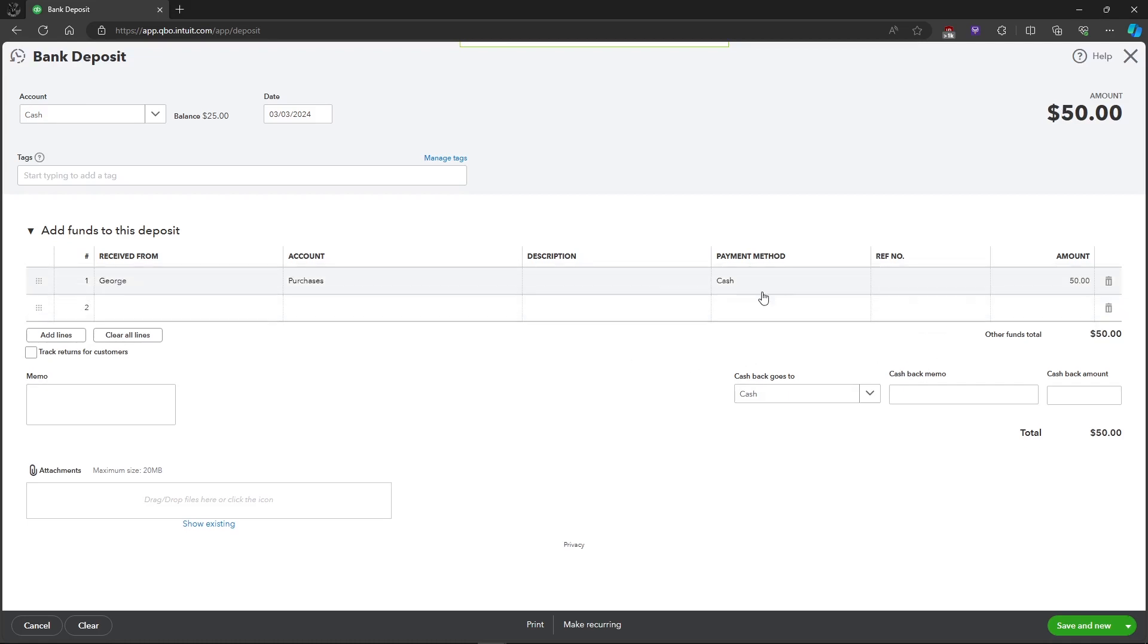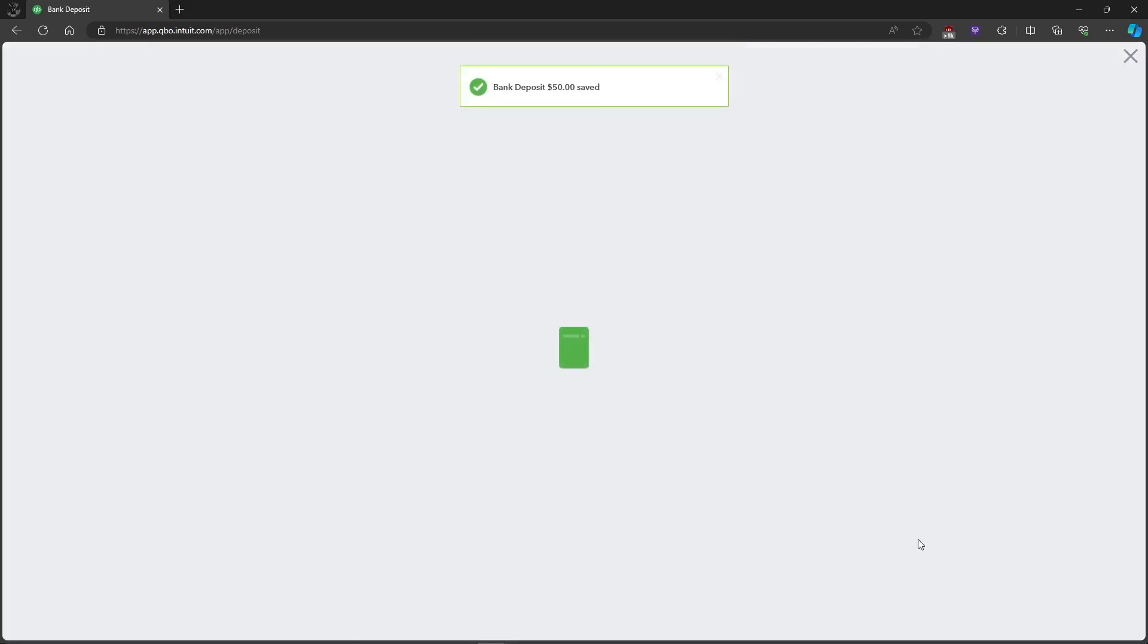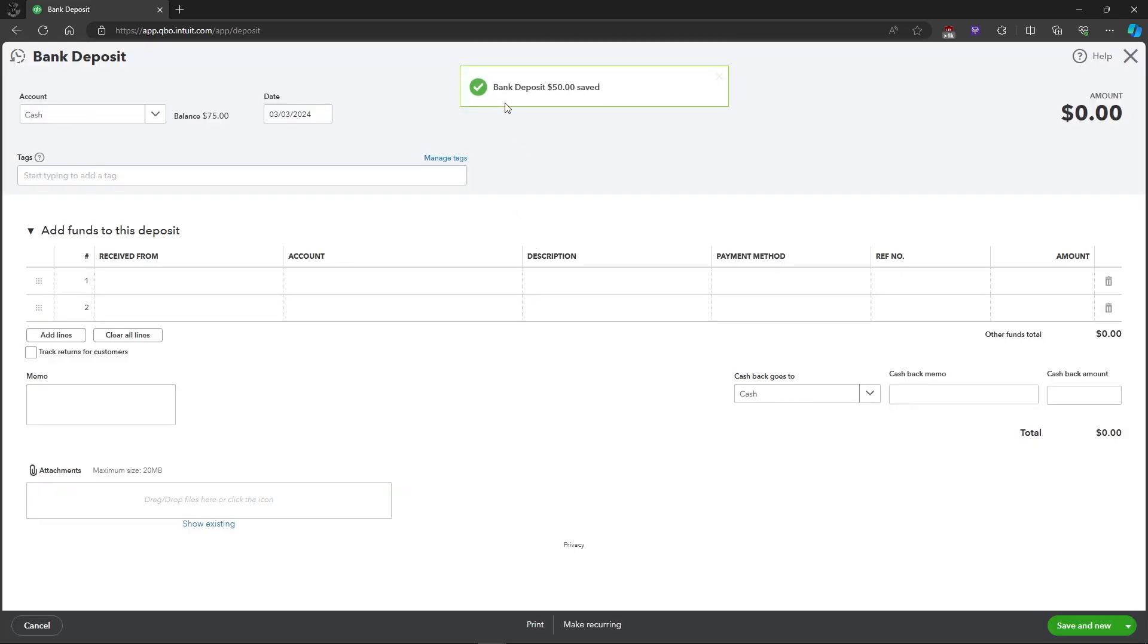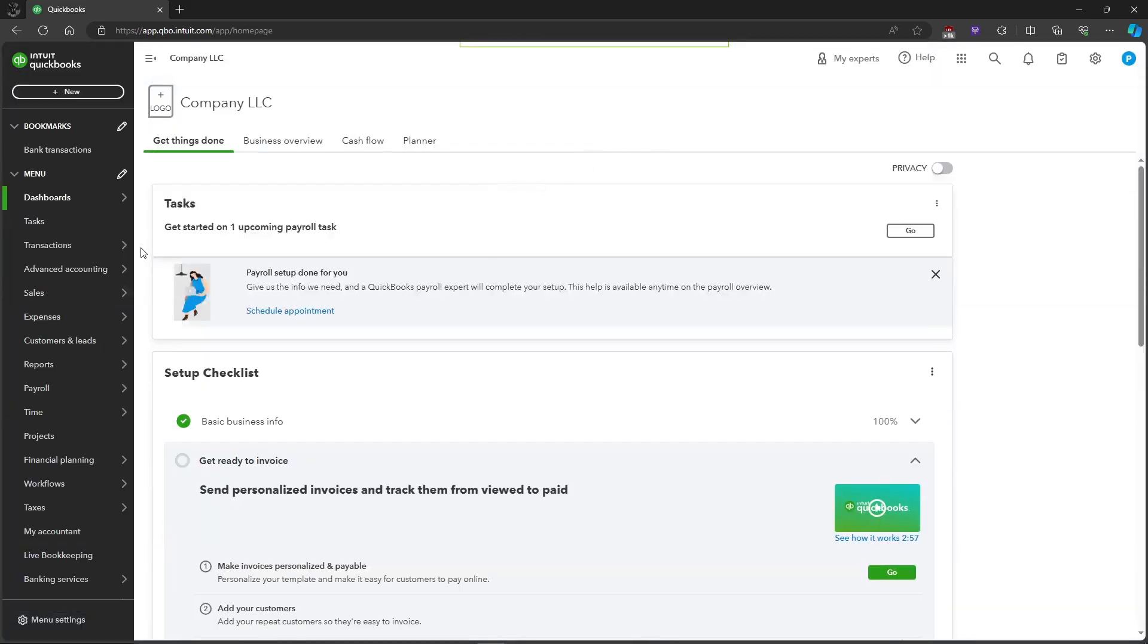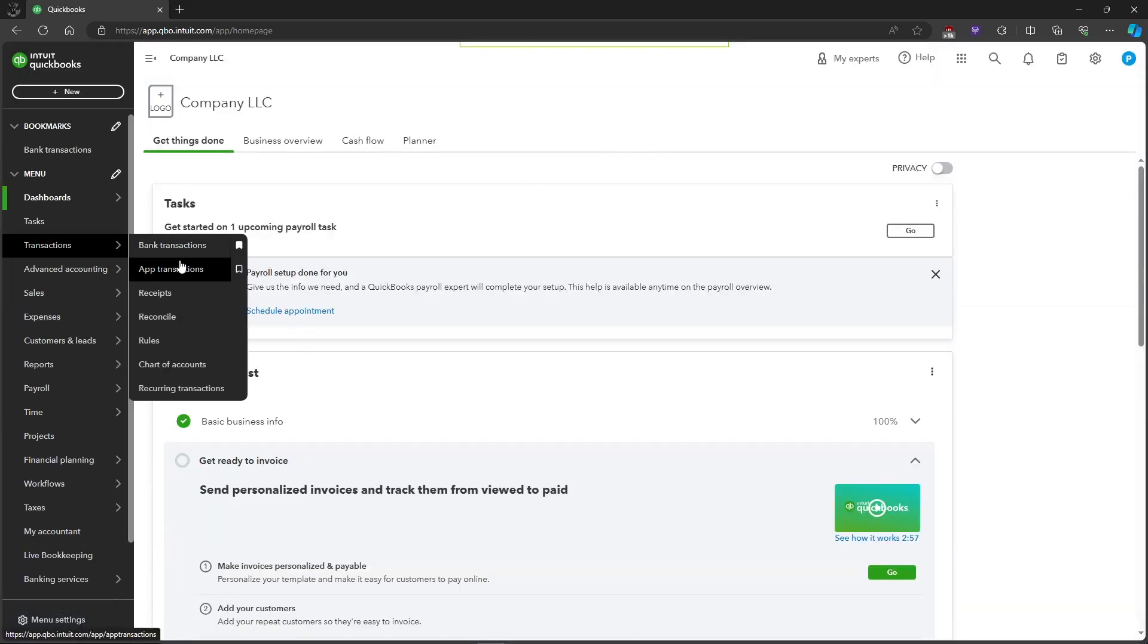you can check your information if it's correct, and after that just click on Save and New. Then, as you can see, the bank deposit of $50 is saved. So now let's check it in our Chart